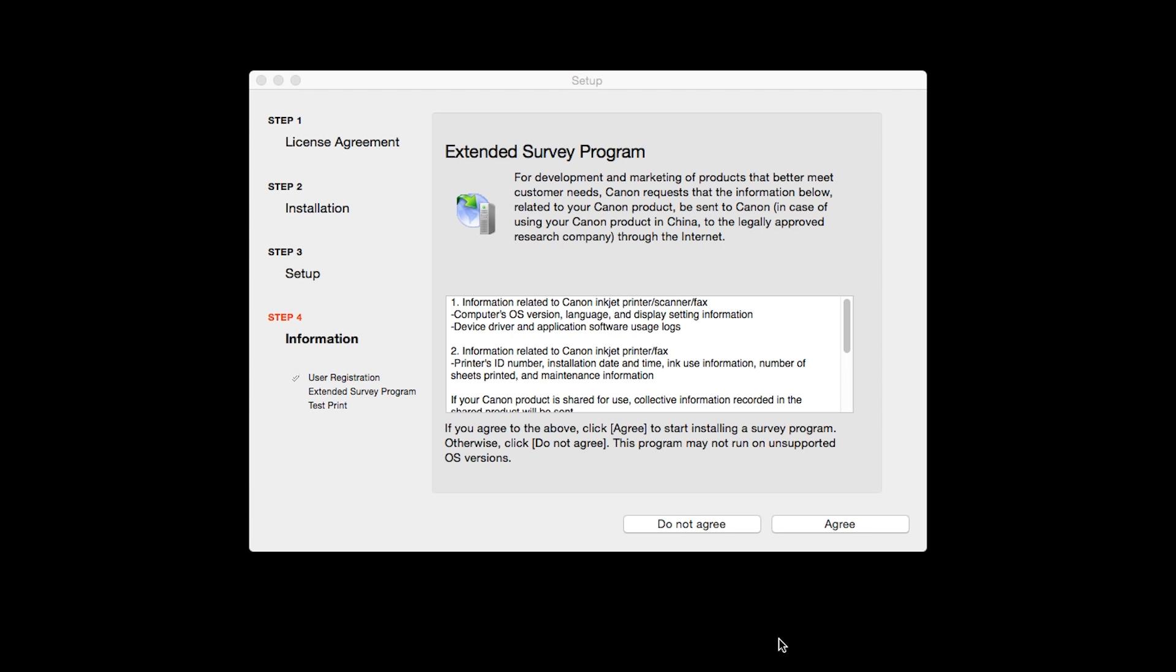An Extended Survey Program screen will appear. This optional program is used for the development and marketing of Canon products so they will better meet our customers' needs. If you agree to participate in the Extended Survey Program, click Agree. If you click Do Not Agree, the Extended Survey Program will not be installed.